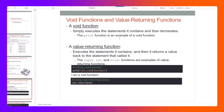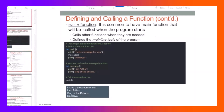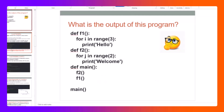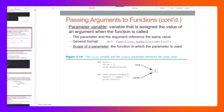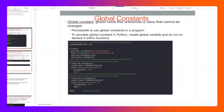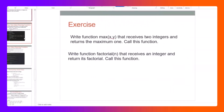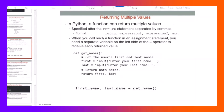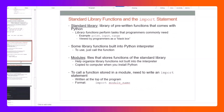We talked about all the basics: all types of functions, value-returning functions, void functions, function parameters and passing arguments to functions, making changes to parameters, global and local variables, and returning multiple values. Now we need to explain one more thing before ending the chapter.